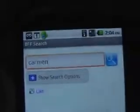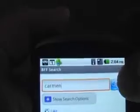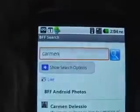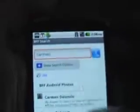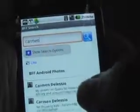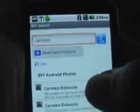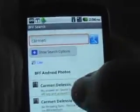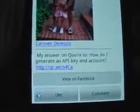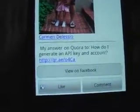I've typed in Carmen and I'm going to search on that. We get my results — and you know that's me — so I'm going to pick something that I've posted. You can see my picture and the content that I've posted.